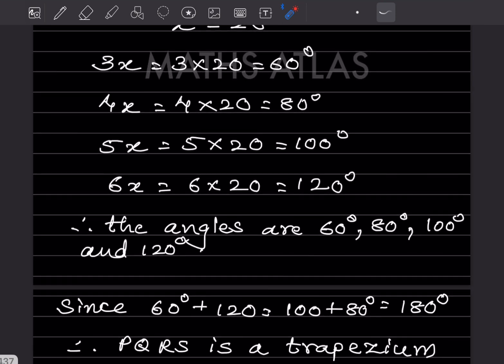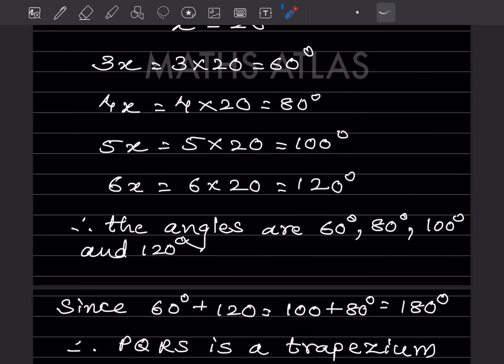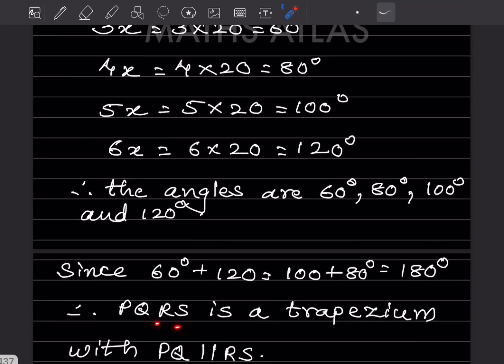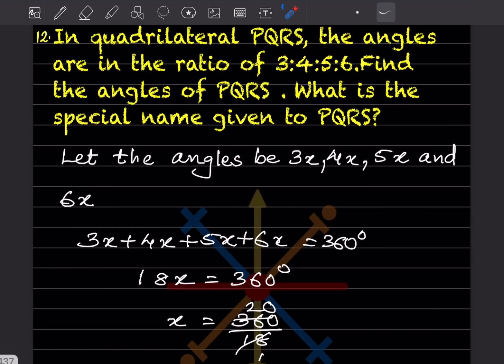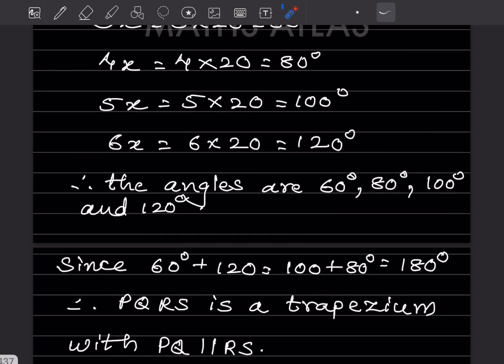Looking at the angles: 60 + 120 = 180 and 80 + 100 = 180. When adjacent angle pairs are supplementary like this, PQRS is a trapezium, with PQ parallel to RS. So the special name given to PQRS is a trapezium.